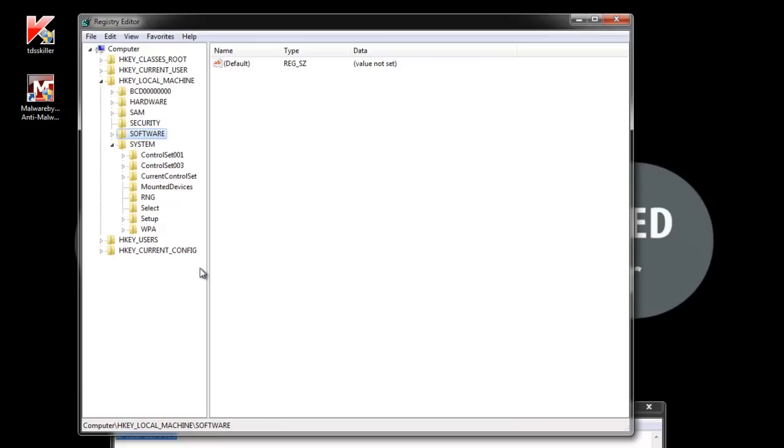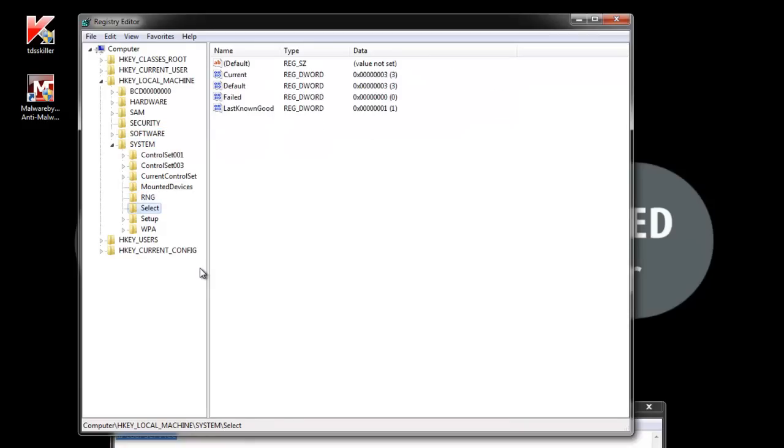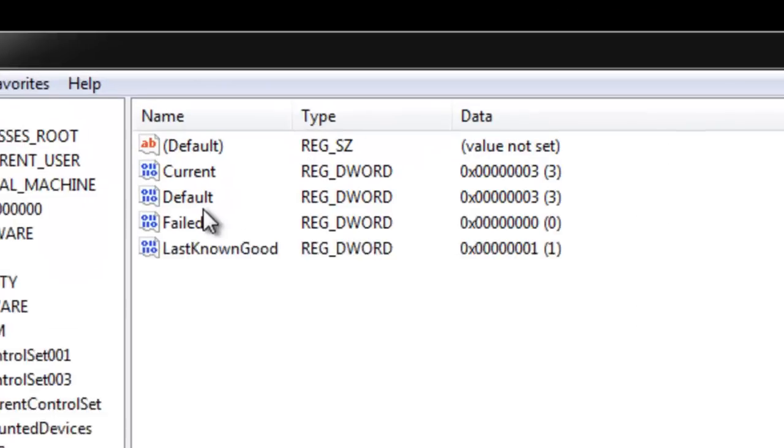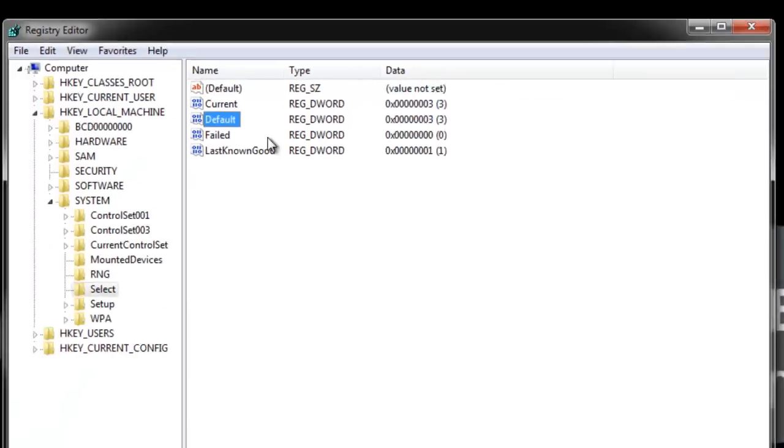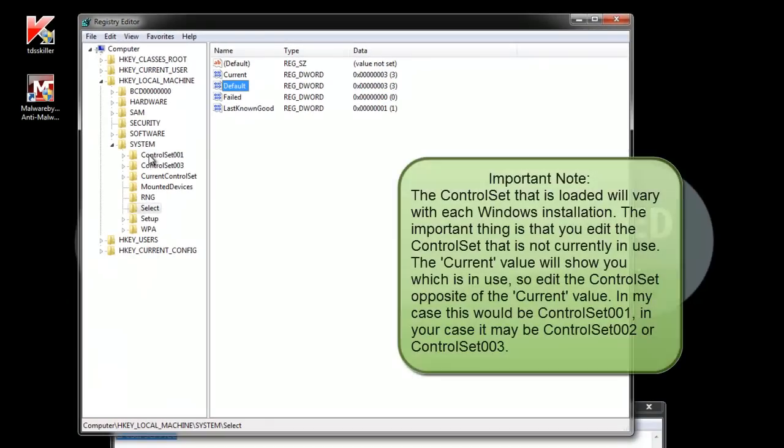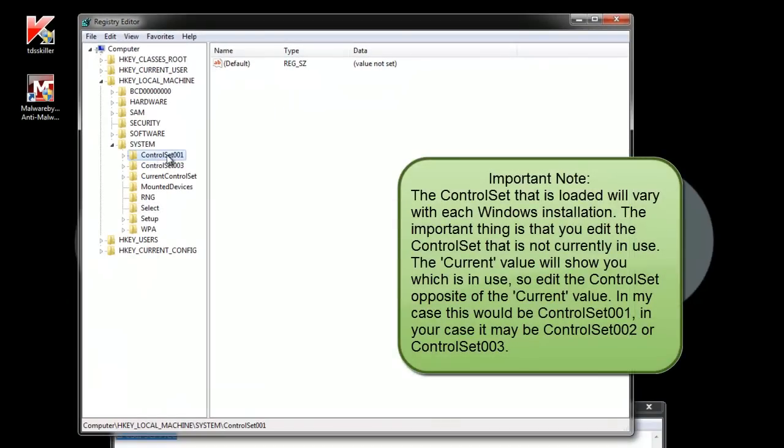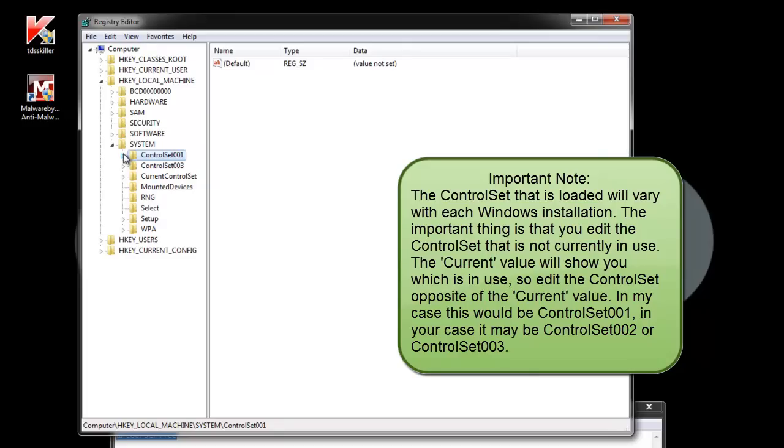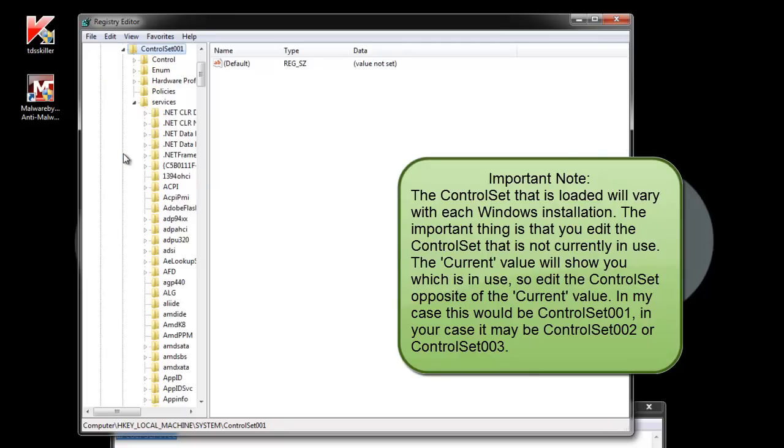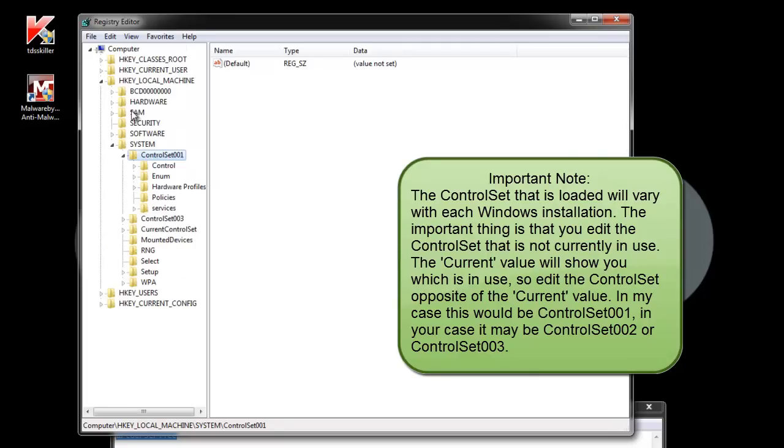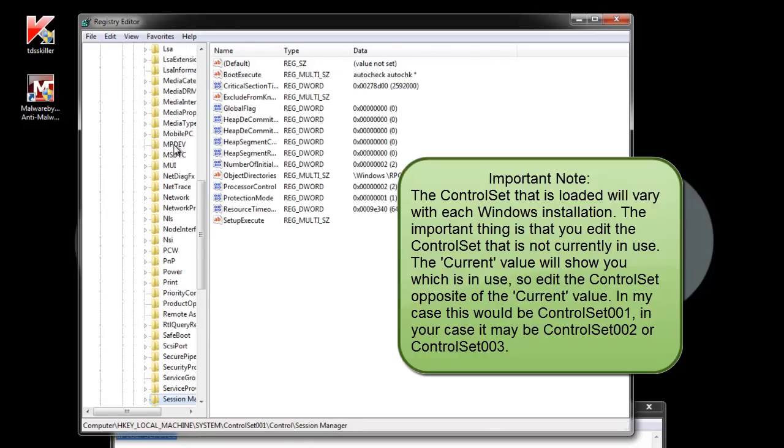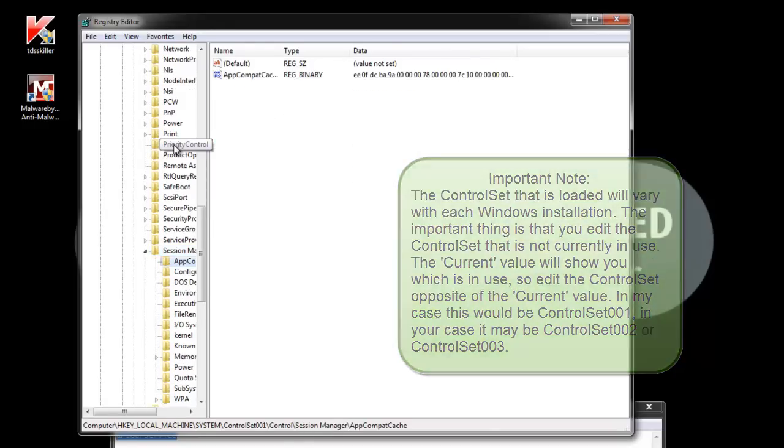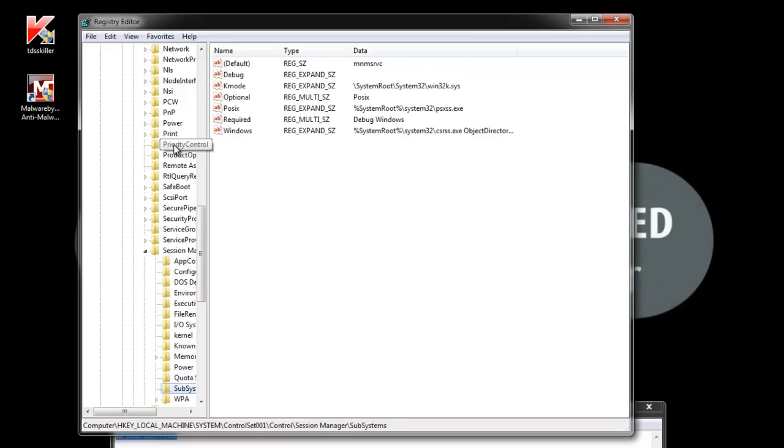Okay, now I'm going to look in the select registry key here, and I'm looking at this default value. Notice that this is 3. This means that control set 3 is currently loaded. So I'm going to edit control set 1, because if I try to edit control set 3, the rootkit is going to modify my changes immediately after I make them.